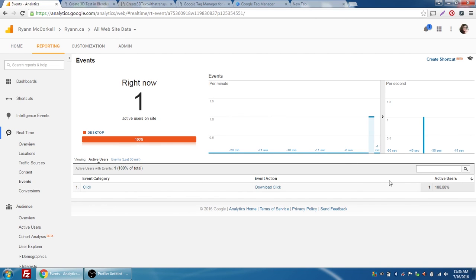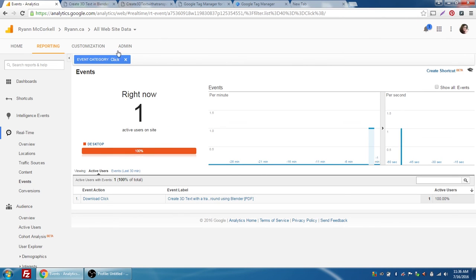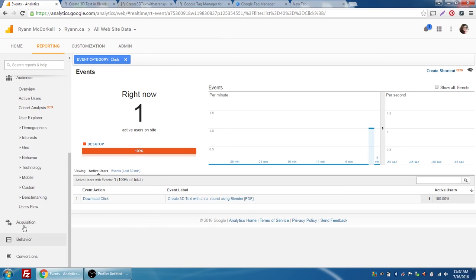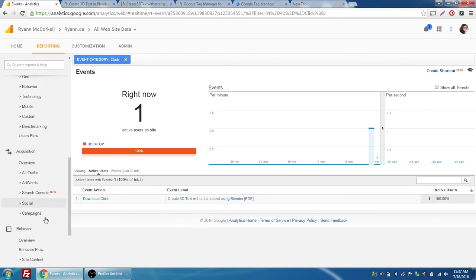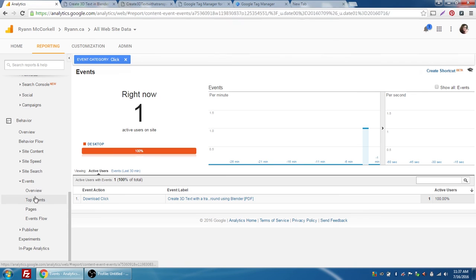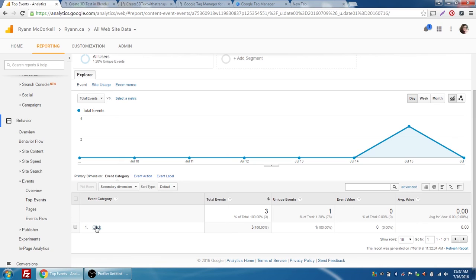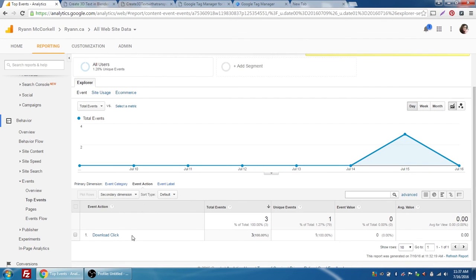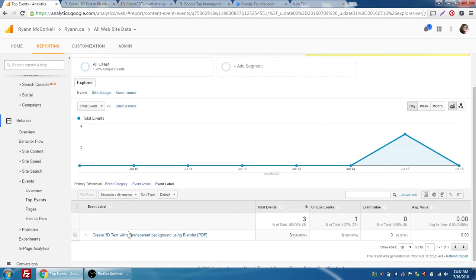Even though we're in preview mode, the real-time event still tracks those clicks. We can see I've had a click event with the category 'click' and a download click. If I click on the event category it creates a filter — keep an eye on this, as you may have to turn these filters off to look at other types of data. We have one download click with the event label 'Create 3D Text' and the PDF document, so we can see the name of the file being downloaded. This information will also be stored later in Behavior > Events > Top Events and will start to collect in a reporting sense.